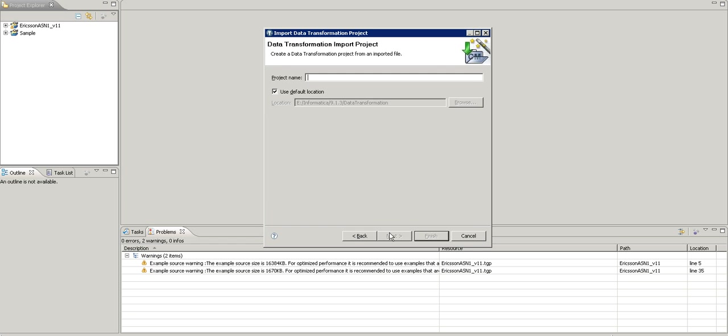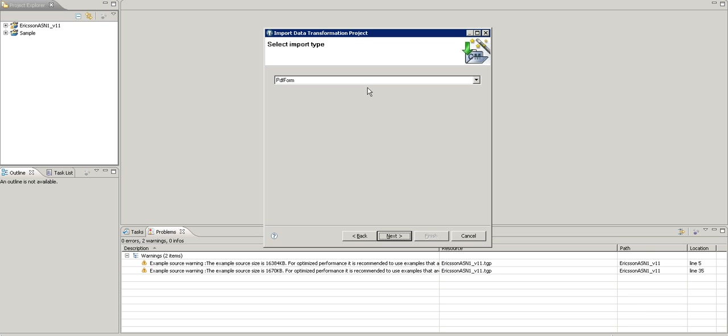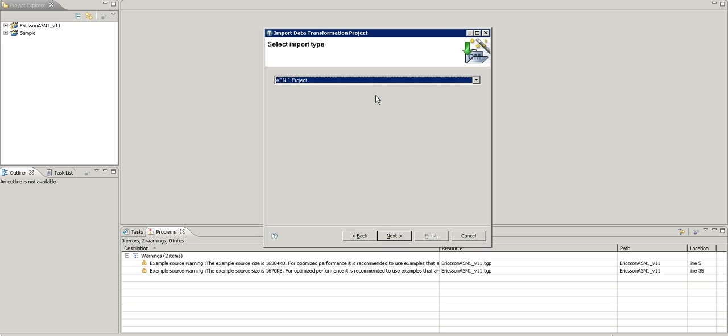Click on next, put the project name - sample ASN.1 project. Click on next, and choose ASN project.